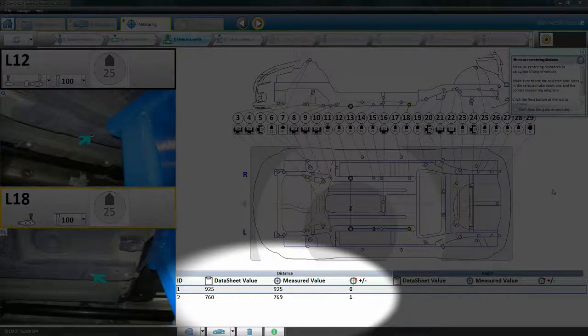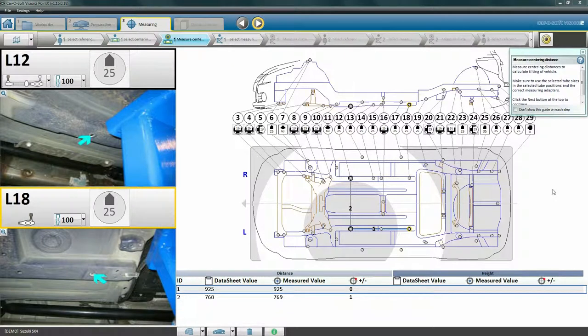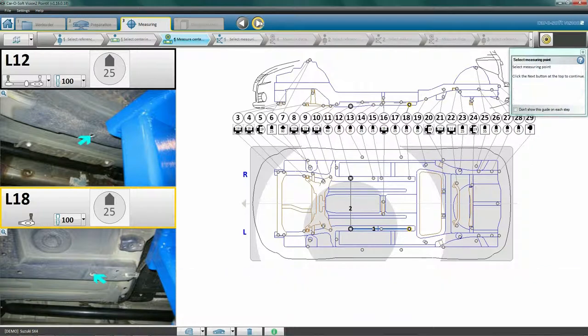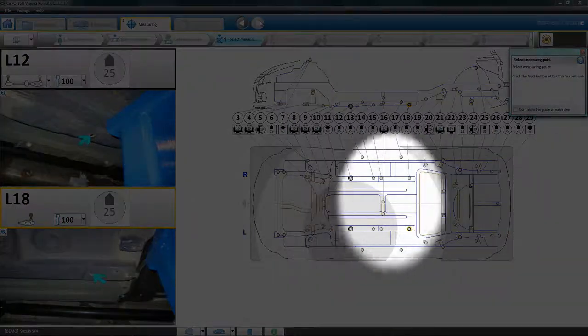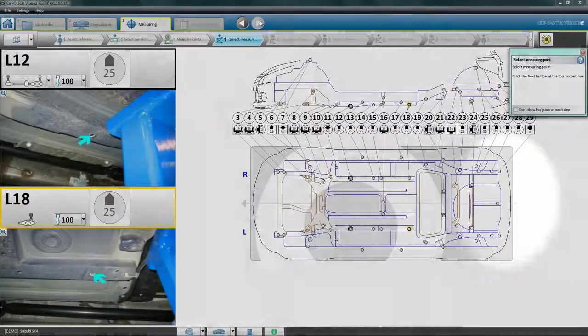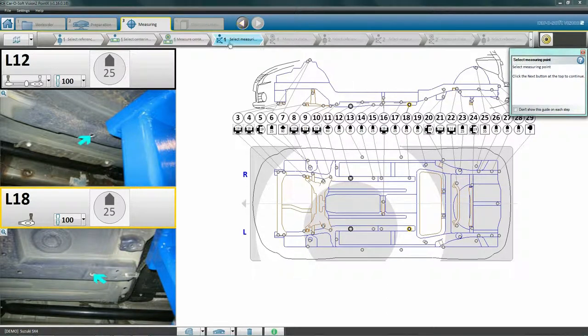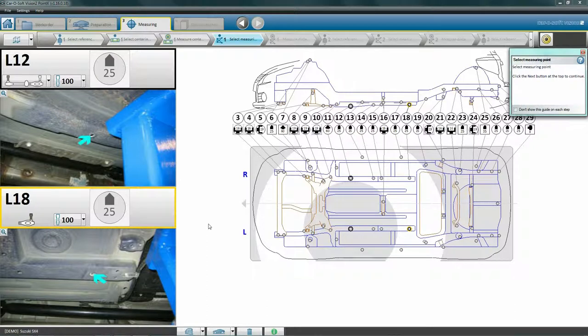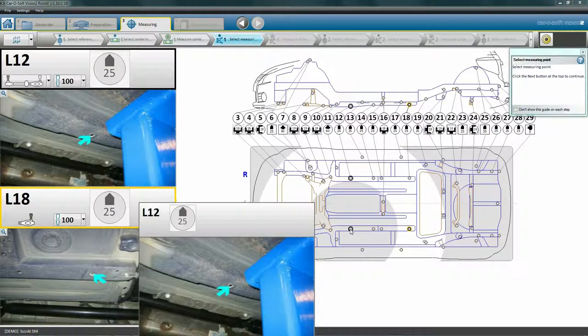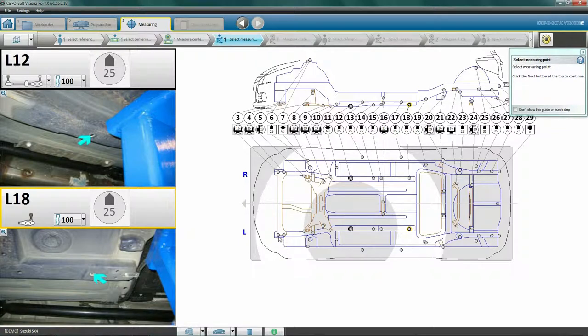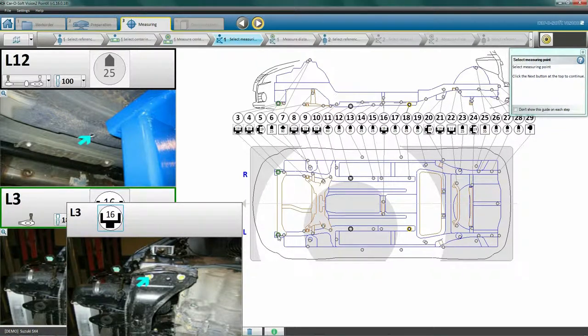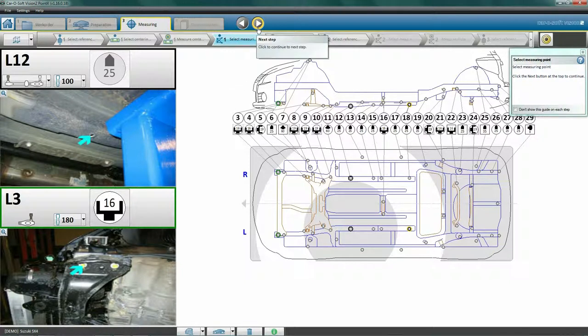Now that centering is complete and okay, we can move on to measuring the damaged area. Click Next to proceed to Select Measuring Point. First we will select our measuring points. Examine the vehicle to determine which area needs to be measured and which points are appropriate for this. For the first measurement, we must use the same reference point as when we centered the car. So our reference point, L12, for the first measurement is already selected and shown on the screen. Now we will select our measuring point, L3, and then click Next.